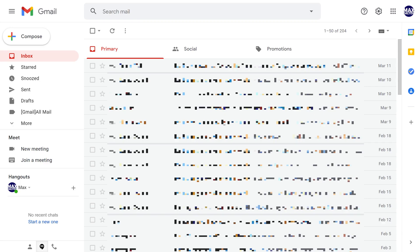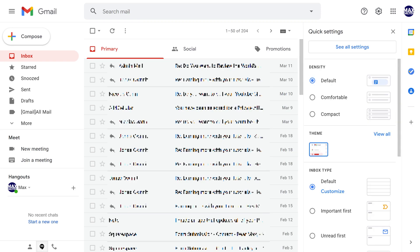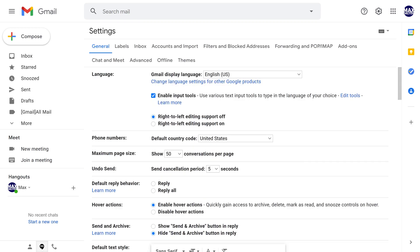Step 1: Navigate to the desktop version of the gmail.com website, and then click the gear icon at the top of the screen to open a menu. Step 2: Select See All Settings in this menu.